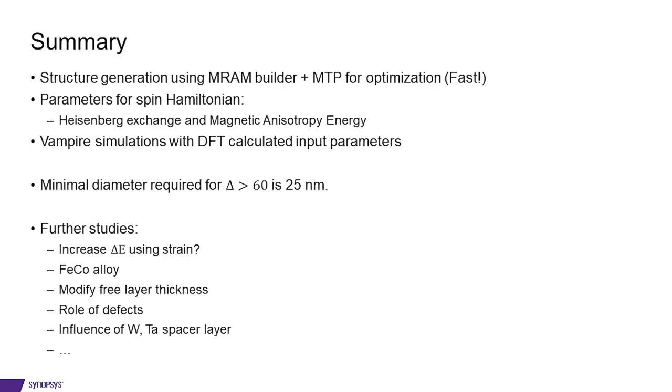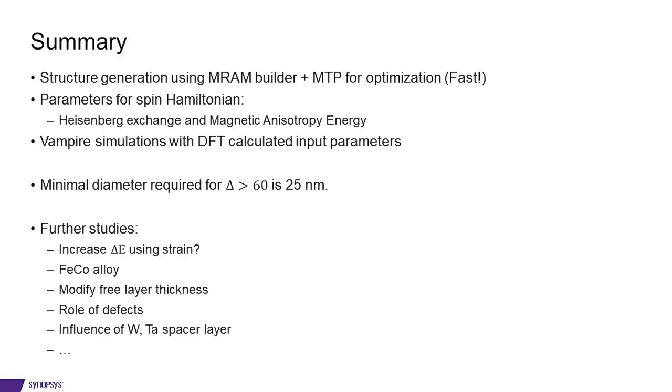So coming to the summary, in this tutorial, we have shown how to generate a magnetic tunnel junction for MRAM using the MRAM builder and using moment tensor potentials for optimization, which is very fast. We have obtained parameters for the spin Hamiltonian directly from DFT using Heisenberg exchange and magnetic anisotropy energy study objects.